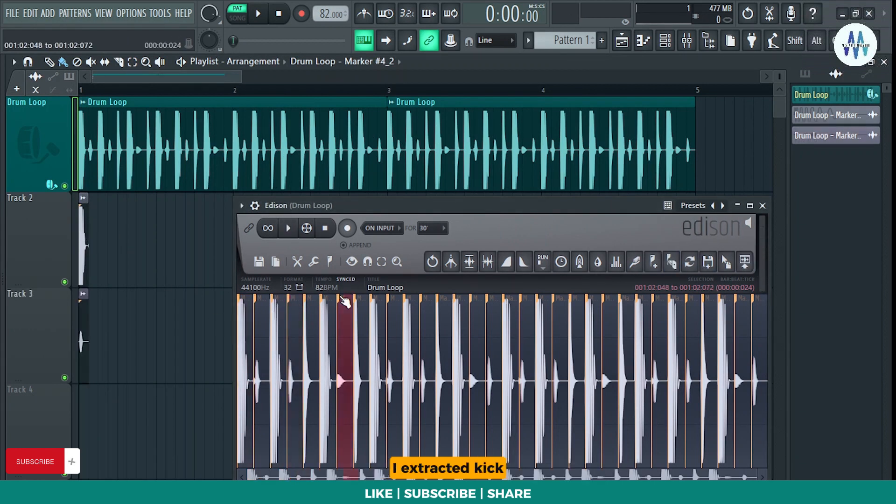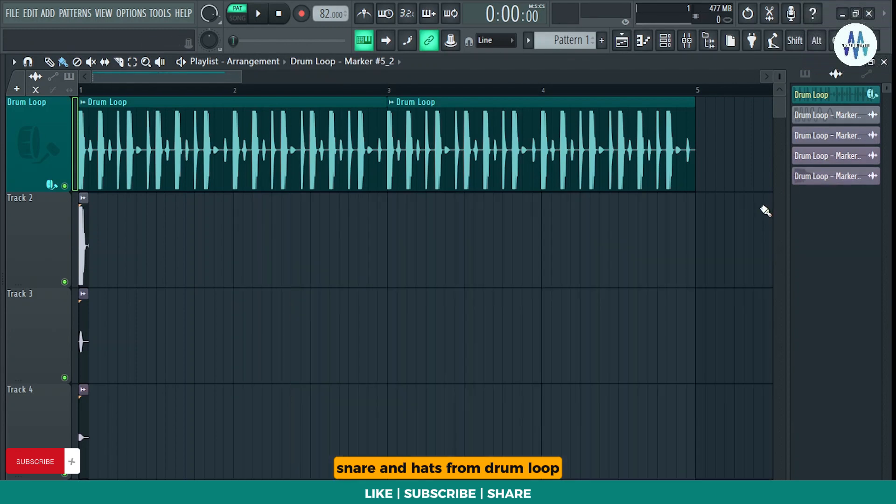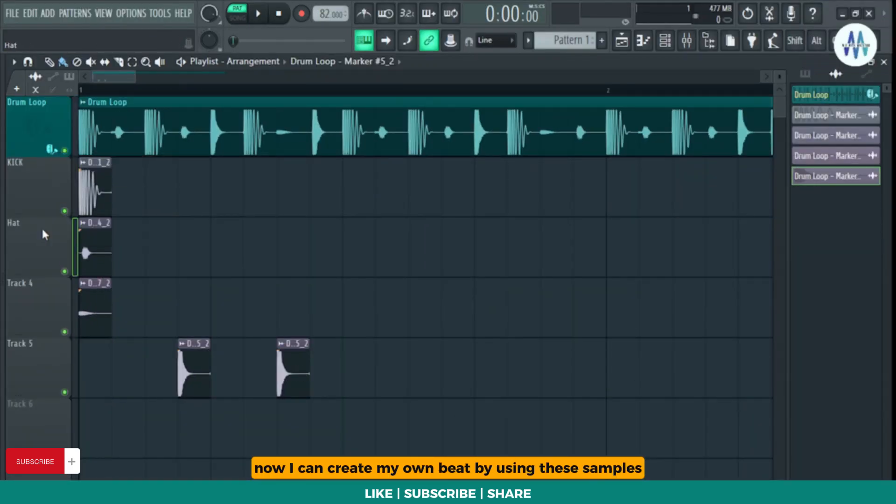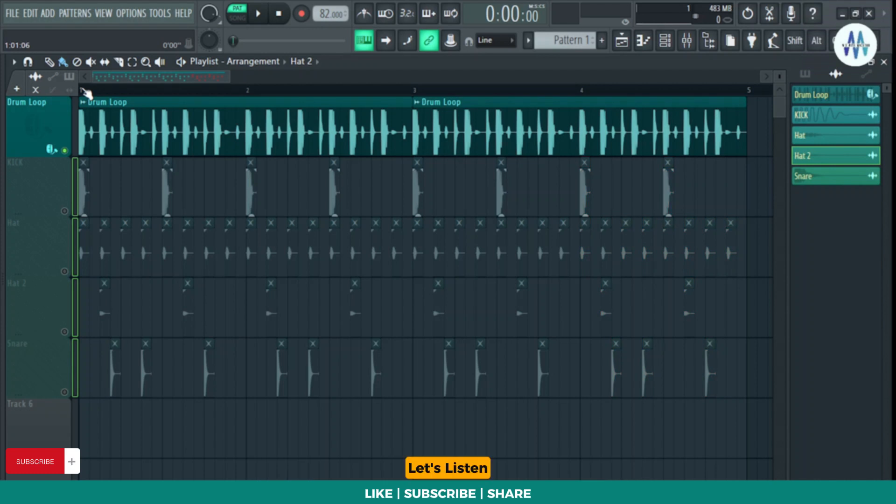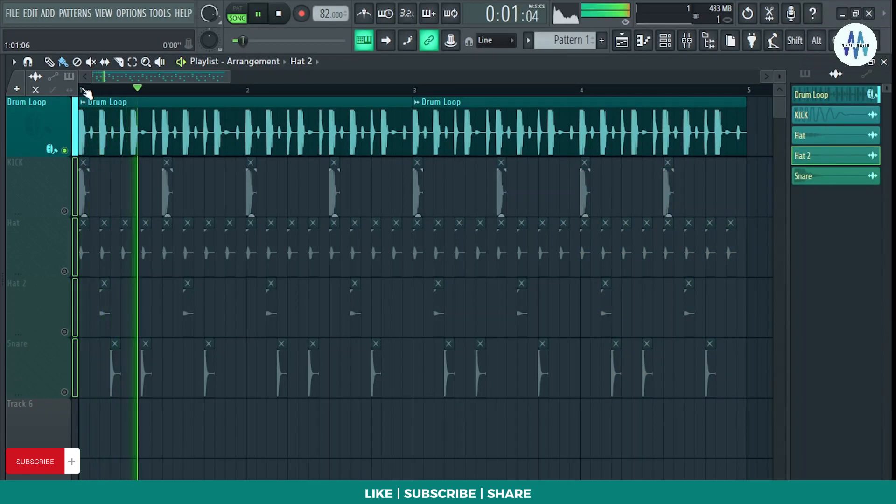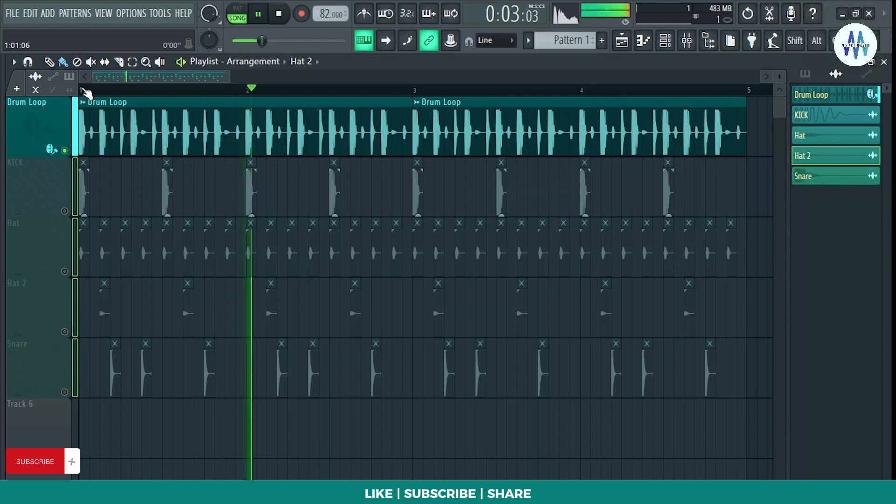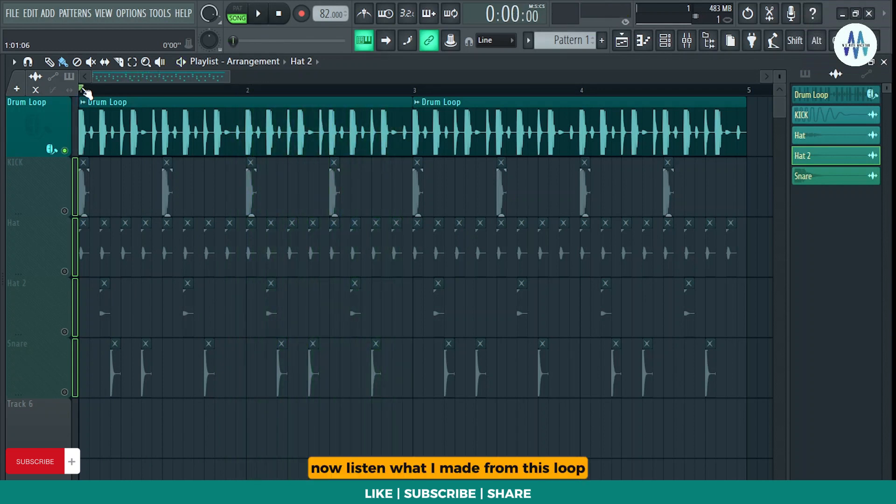Here you can see I extracted kick, snare, and hats from drum loop. Now I can create my own beat by using these samples. Let's listen to the original drum loop first. Now listen to what I made from this loop after sample extraction.